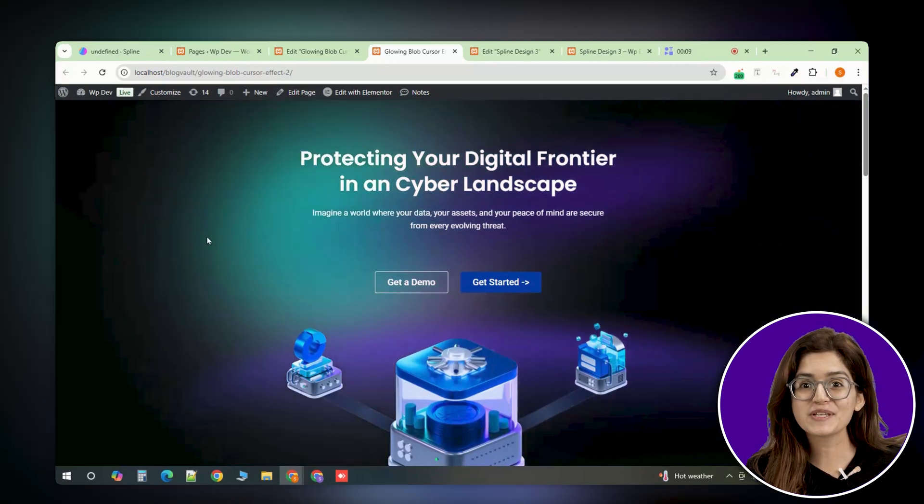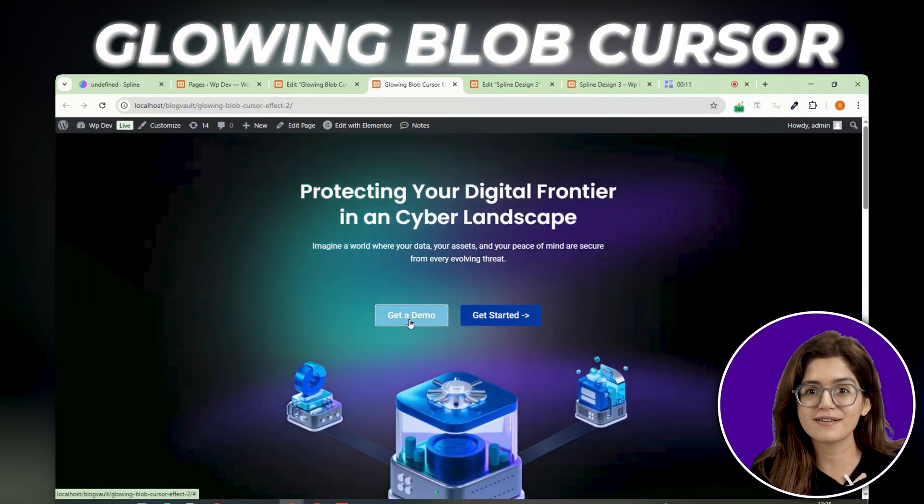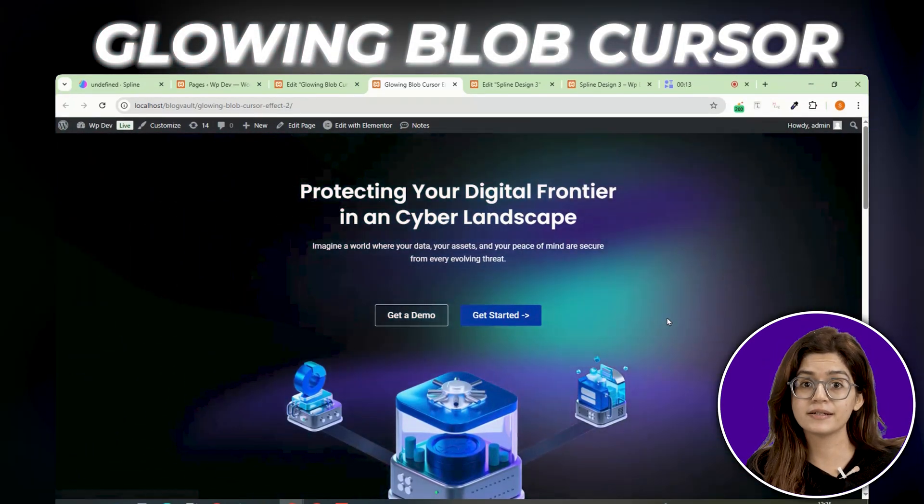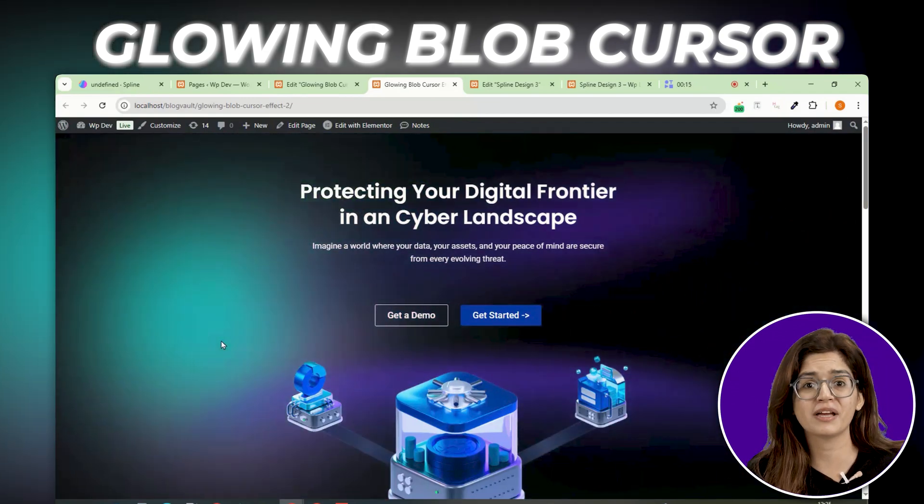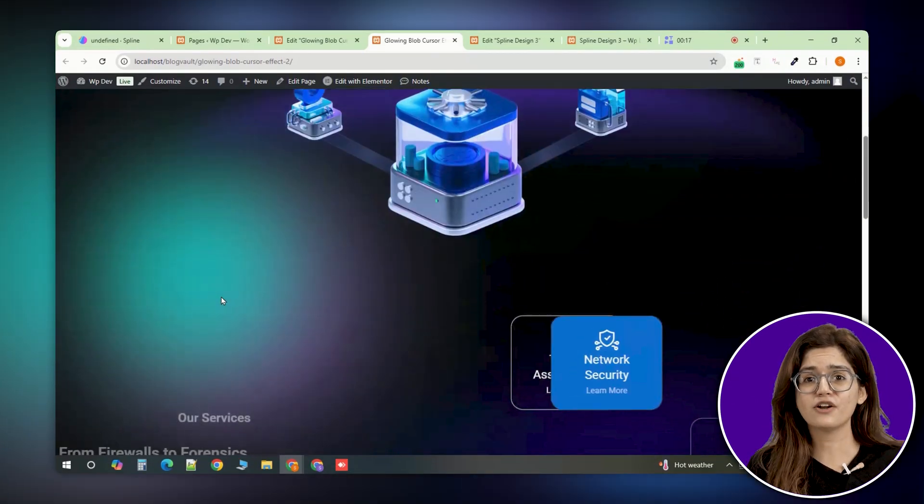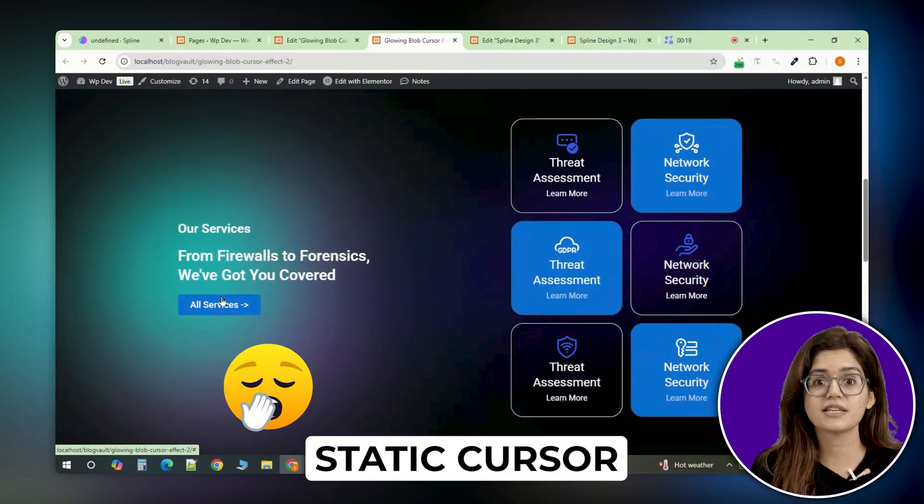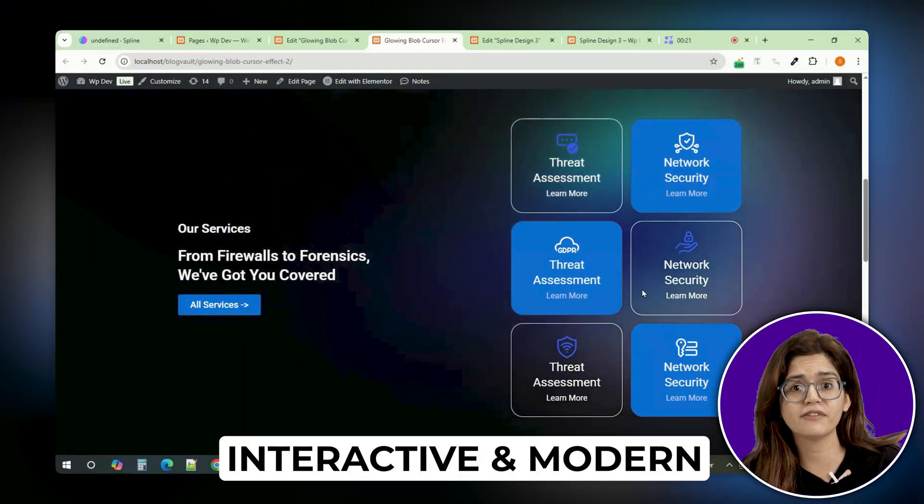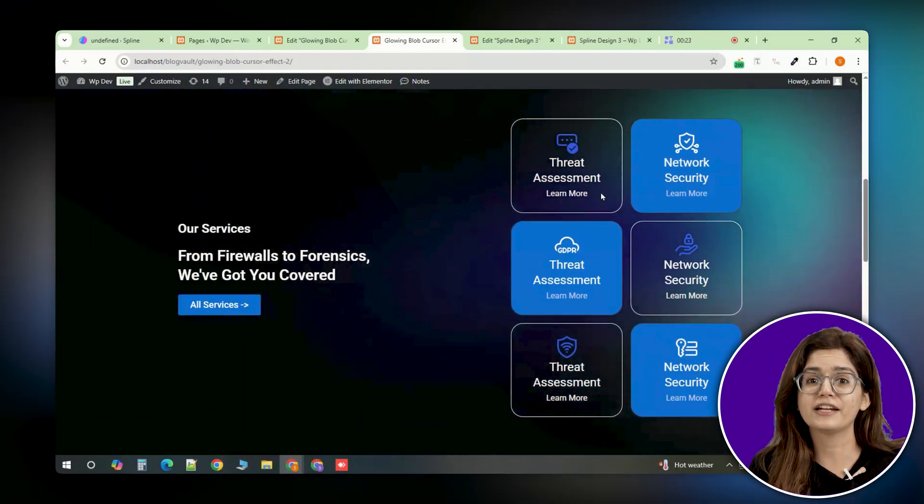Watch this. See how this glowing blob smoothly follows my cursor? It reacts instantly, creating a soft dynamic effect on the page. Instead of a boring static cursor, this effect makes your site look more interactive and modern, perfect for creative portfolios, landing pages, or any site where you want a touch of motion and elegance.